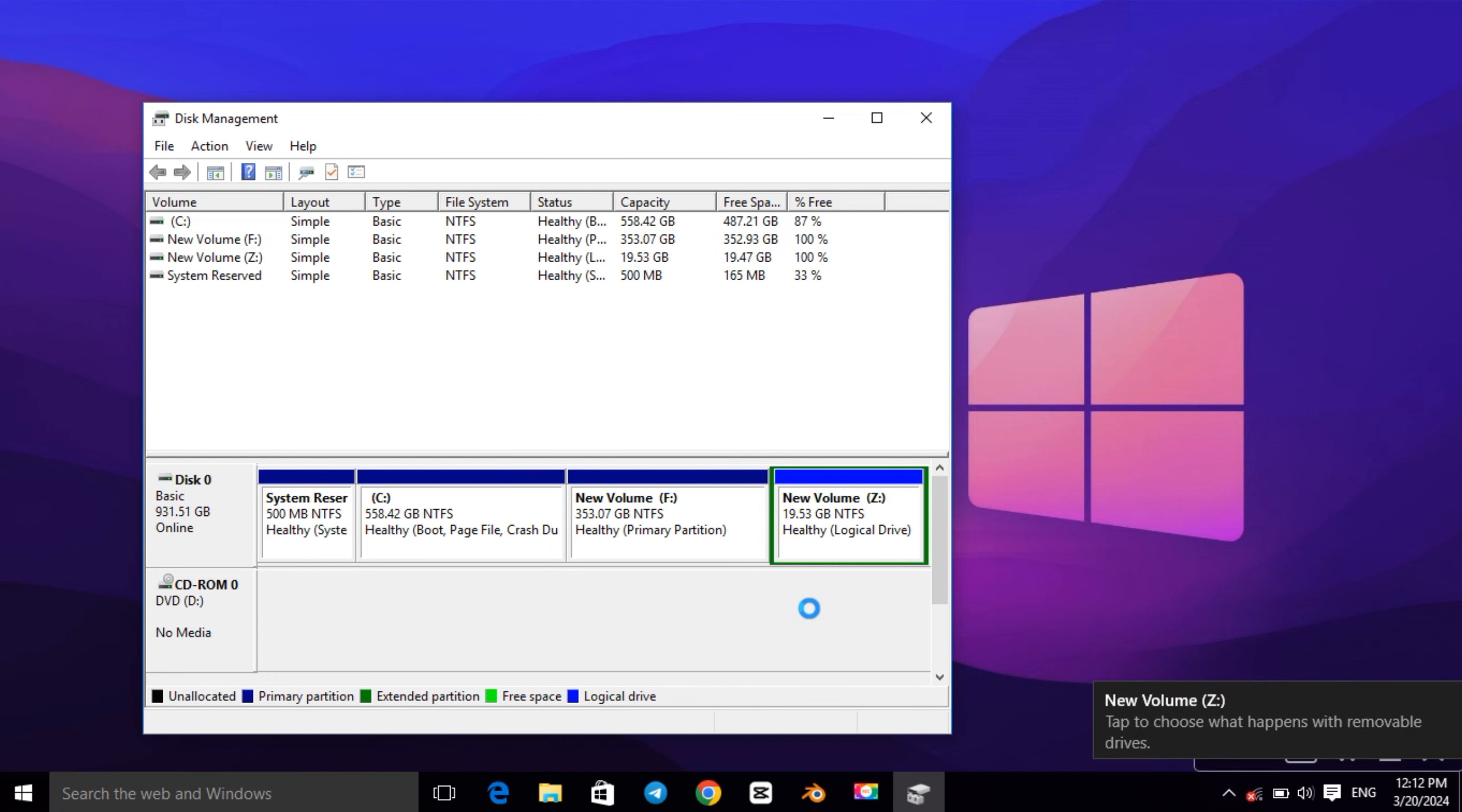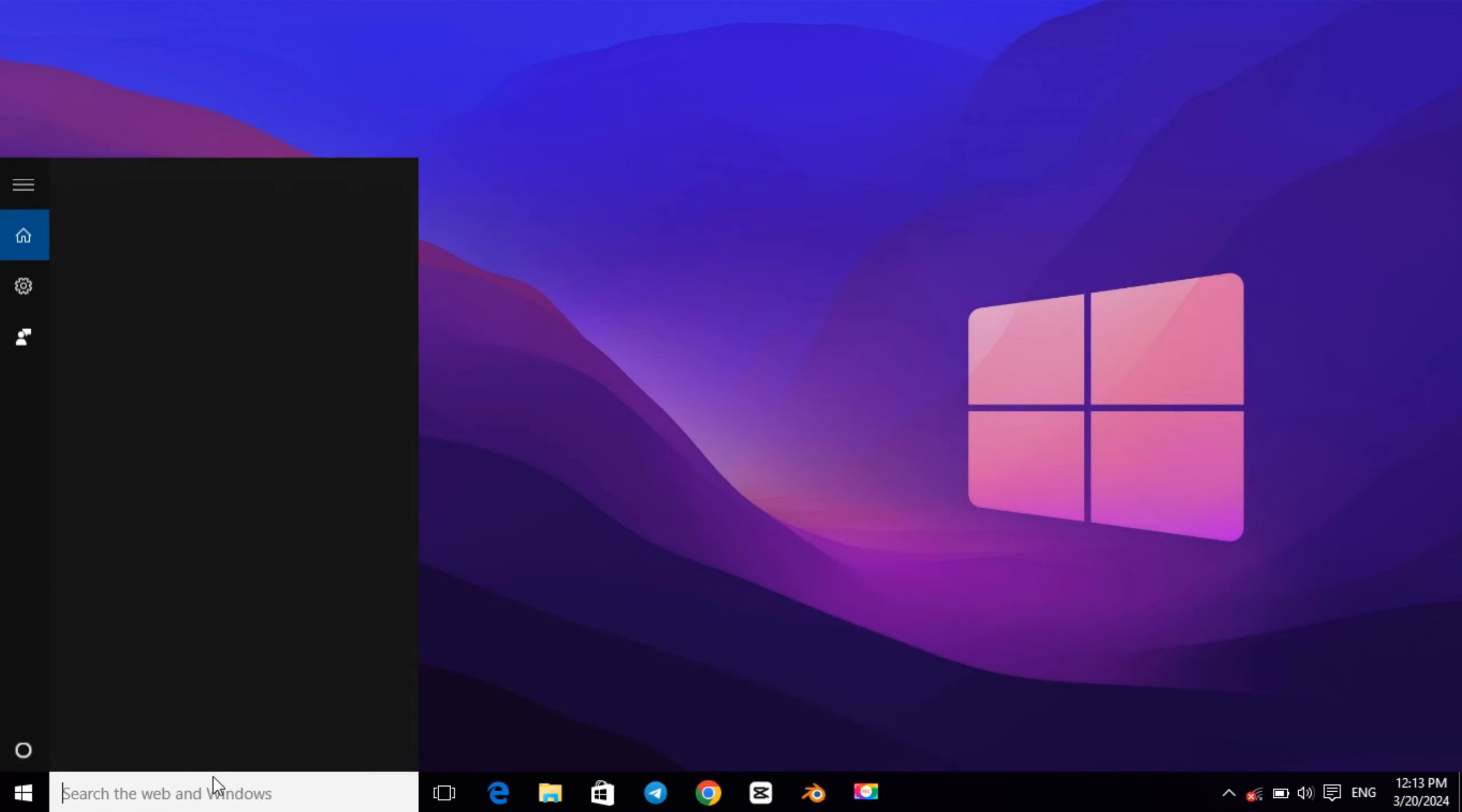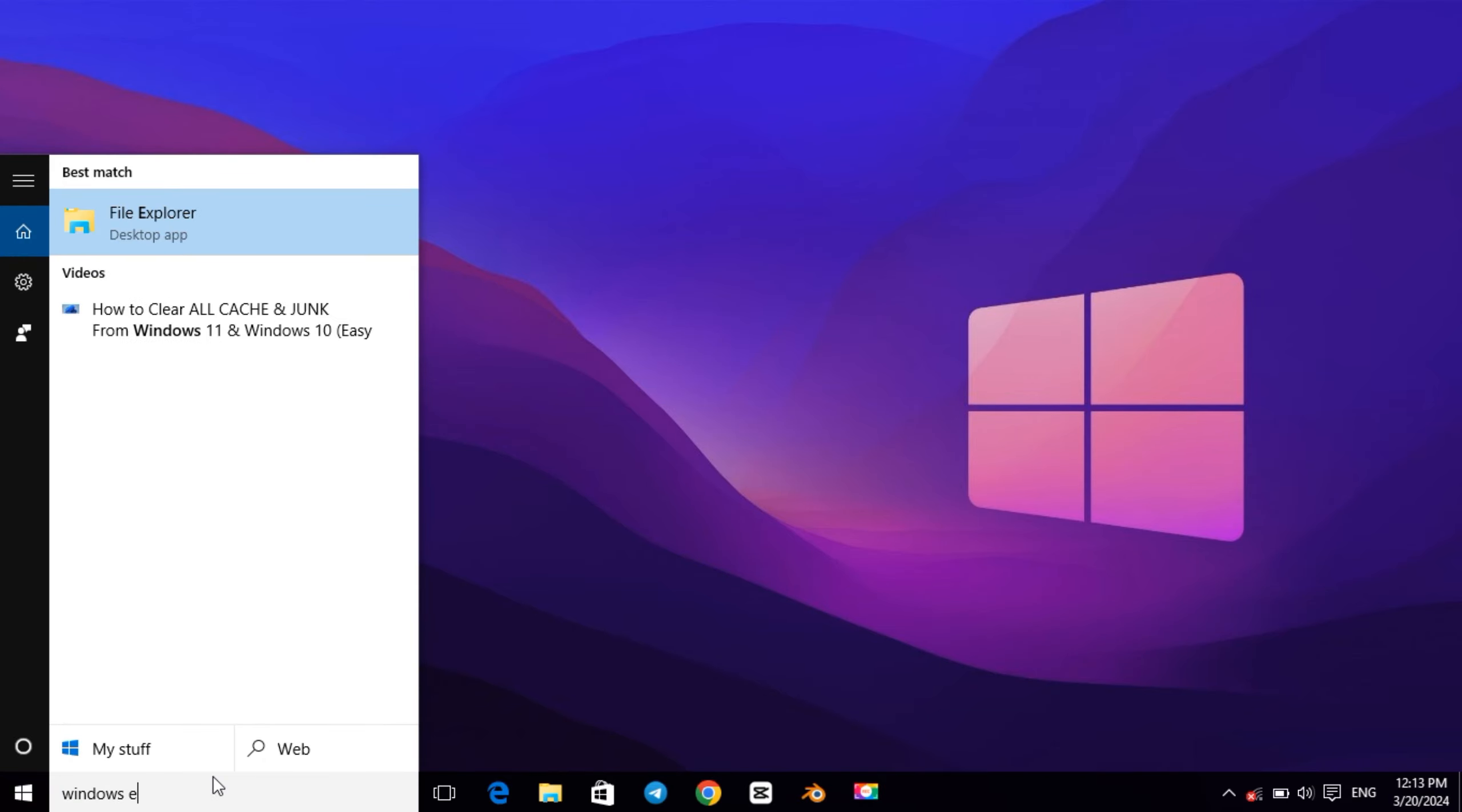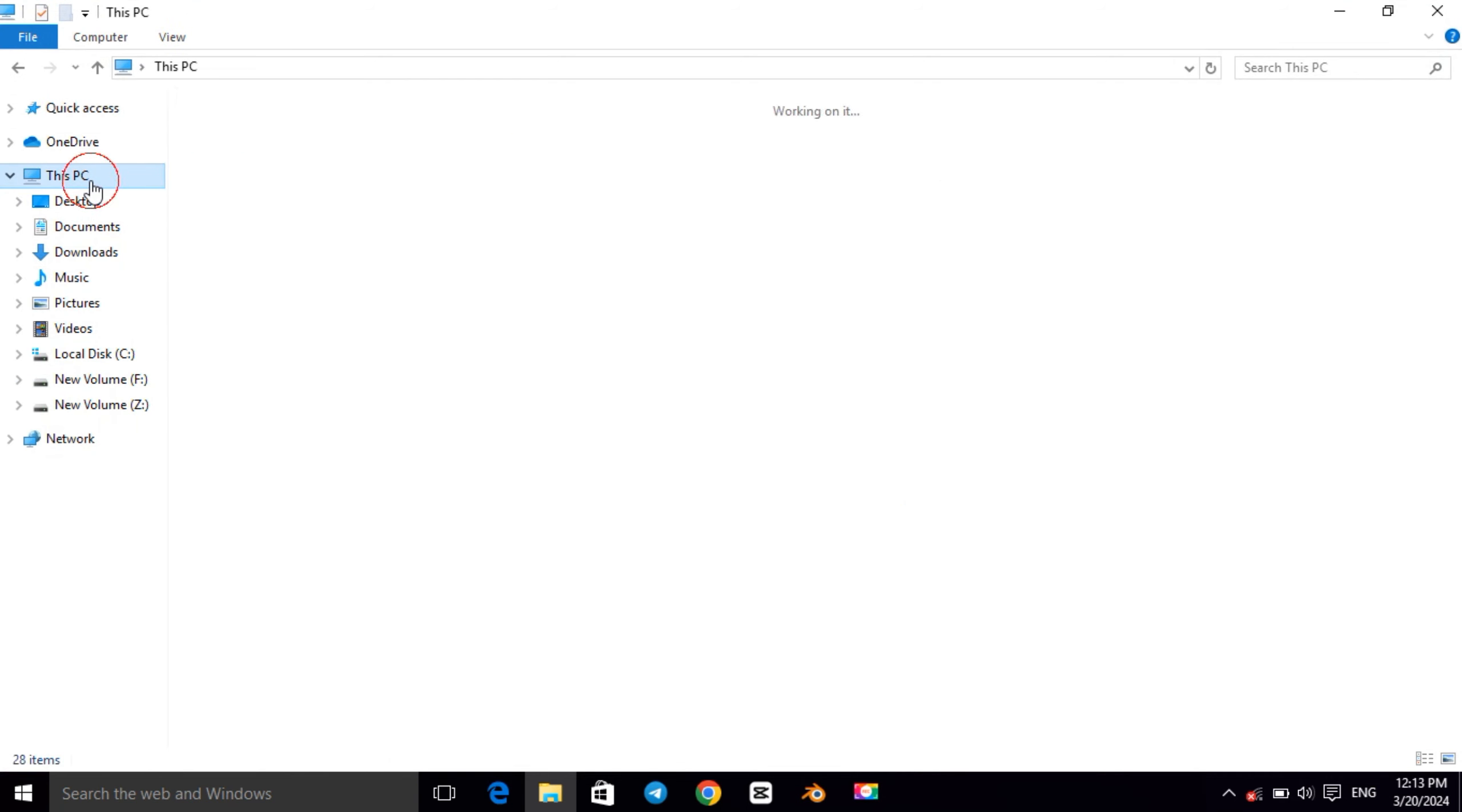So as you can see, the new partition has been created. Then close this window and go to Windows Explorer. And go to This PC, and here we go, this is our new drive.